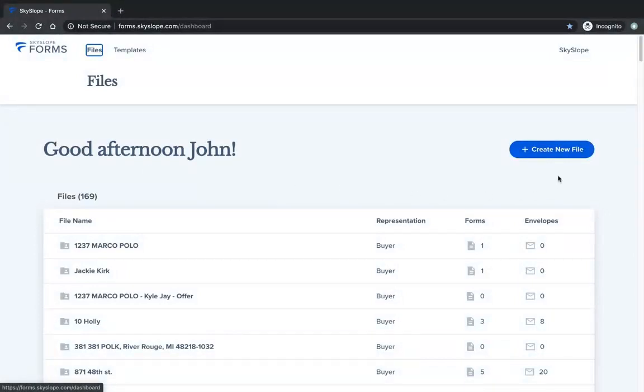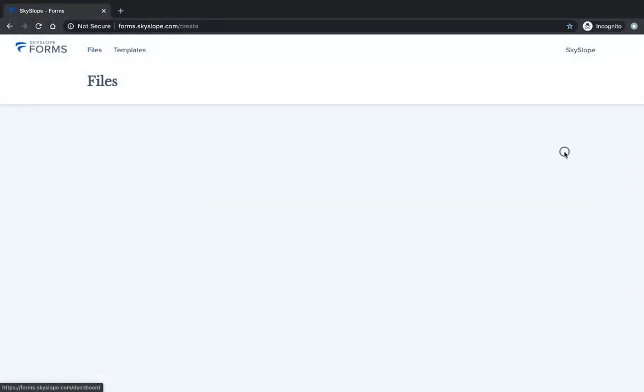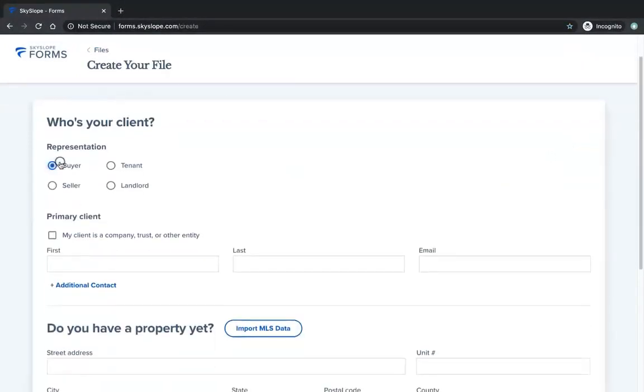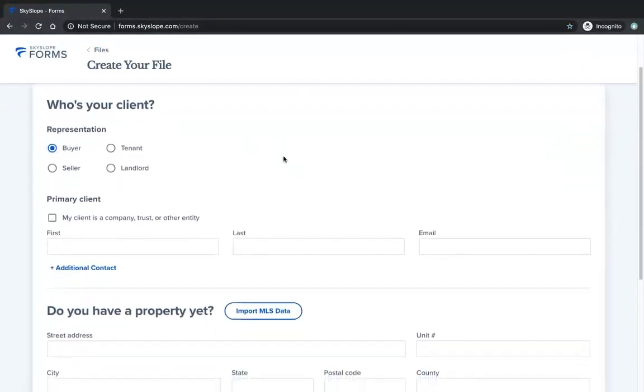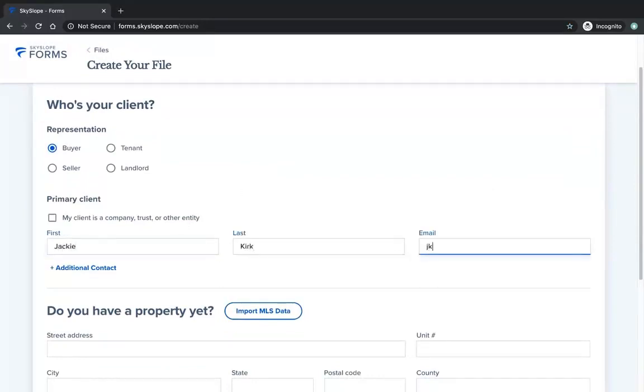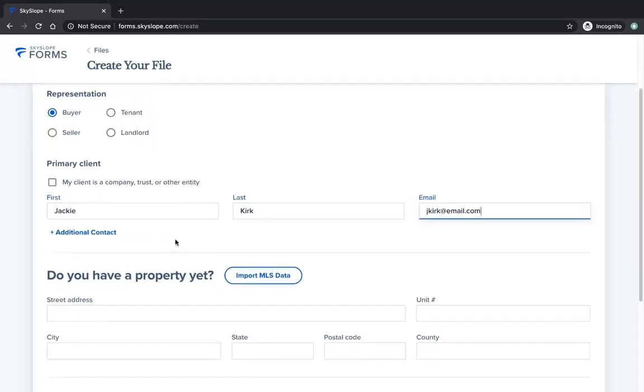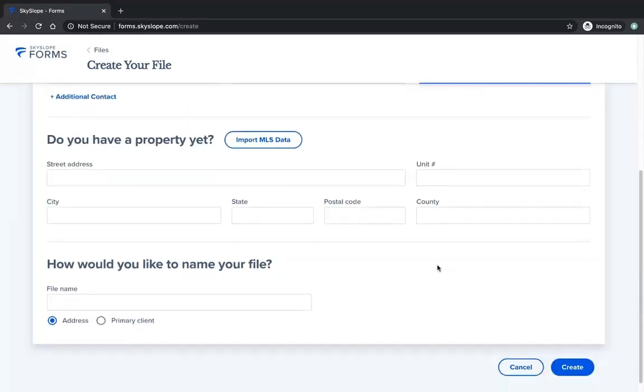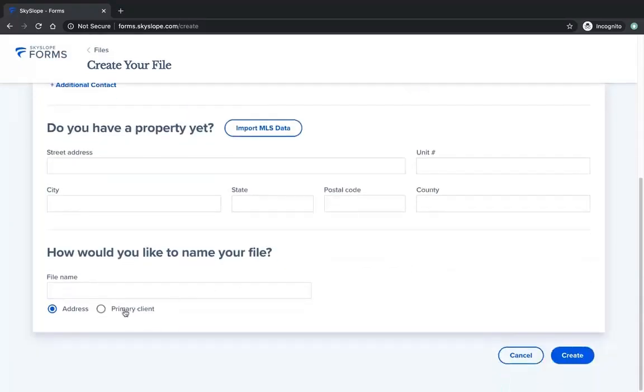Now, when you first create your buyer file, you may not have a property address yet. In this example, I'm creating a file for my buyer, but since my client hasn't found a property to make an offer on yet, I'm going to skip entering the address or using the MLS import. I'm just going to name the file after my client and go ahead and click on Create.